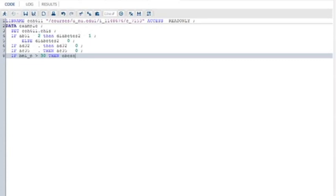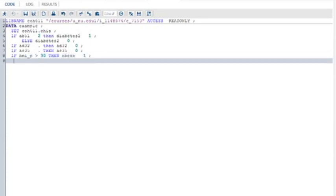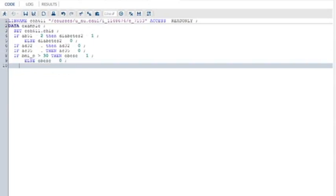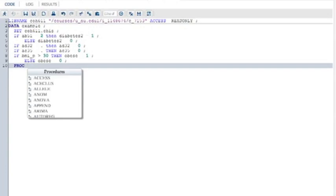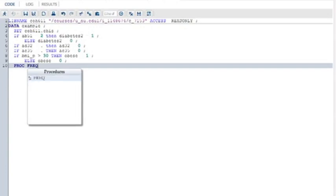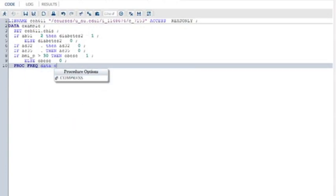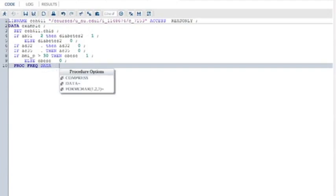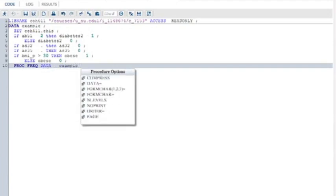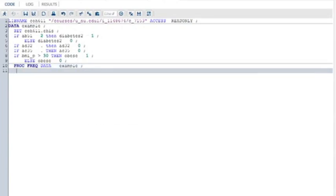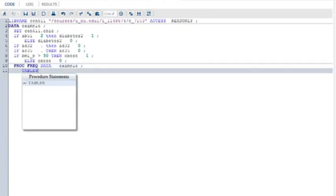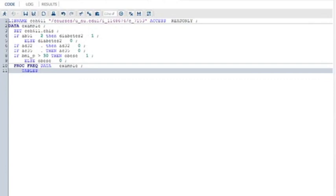This is going to create a variable for if you're obese or not. So now I've set up my data set. I want to do a frequency procedure. Proc Freq data equals example using the data I just created. And I want to see,